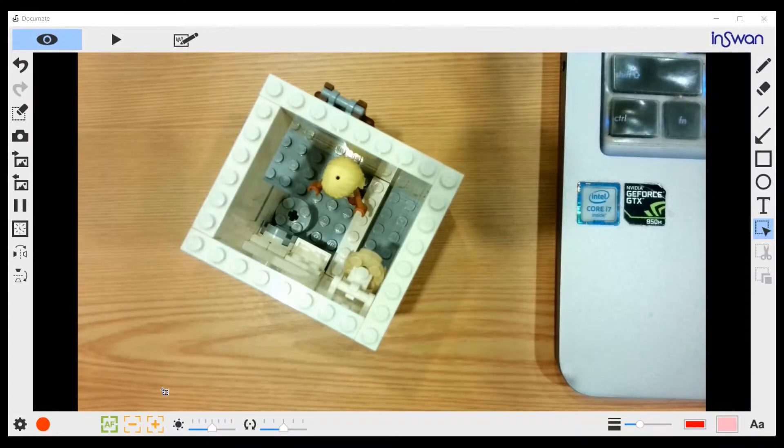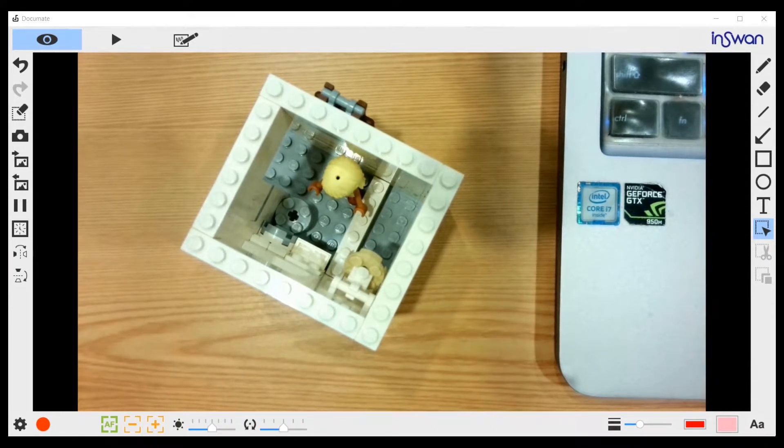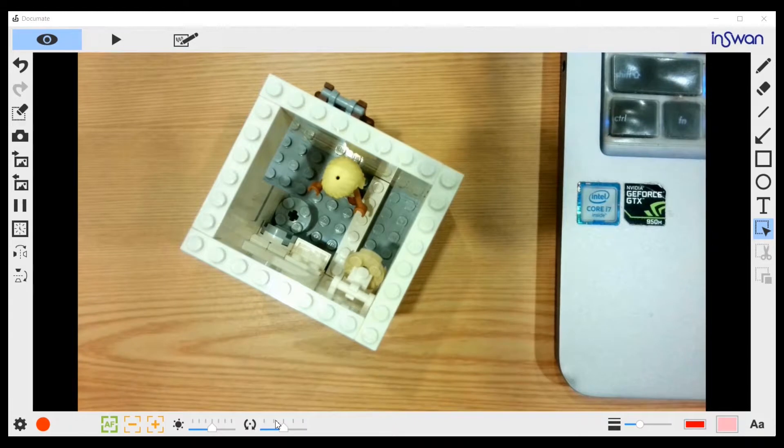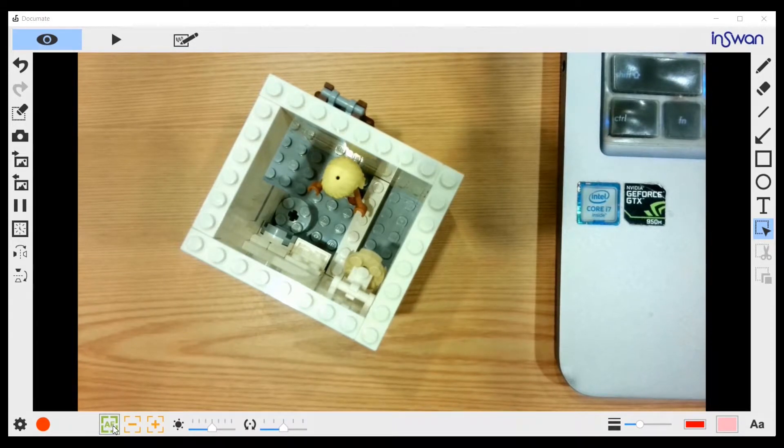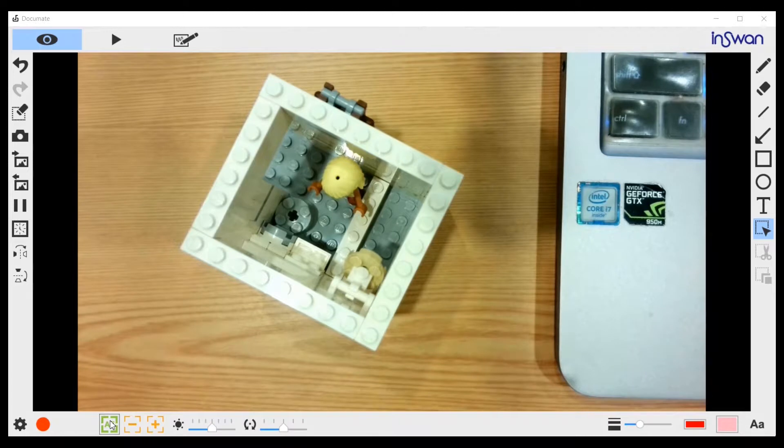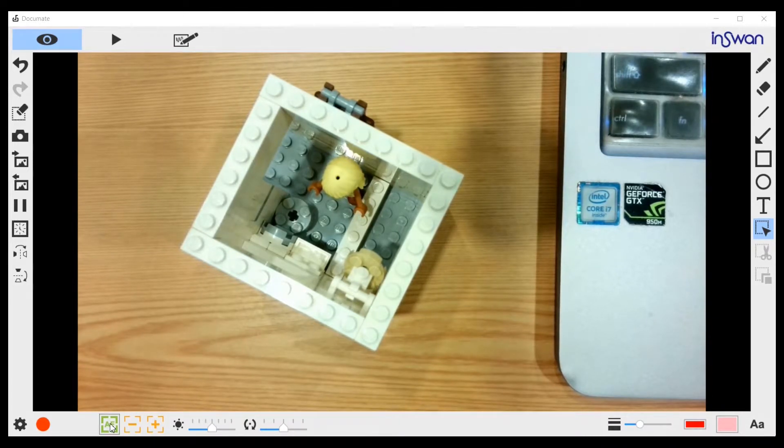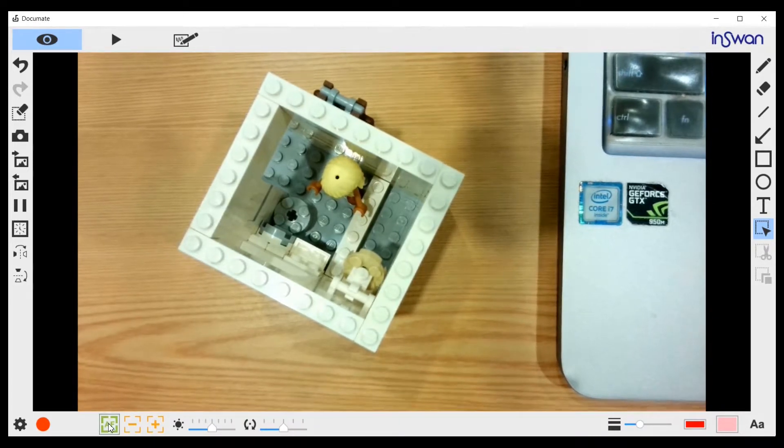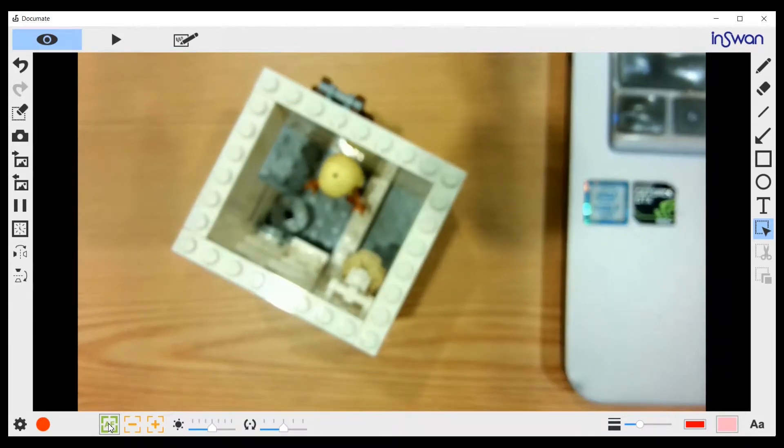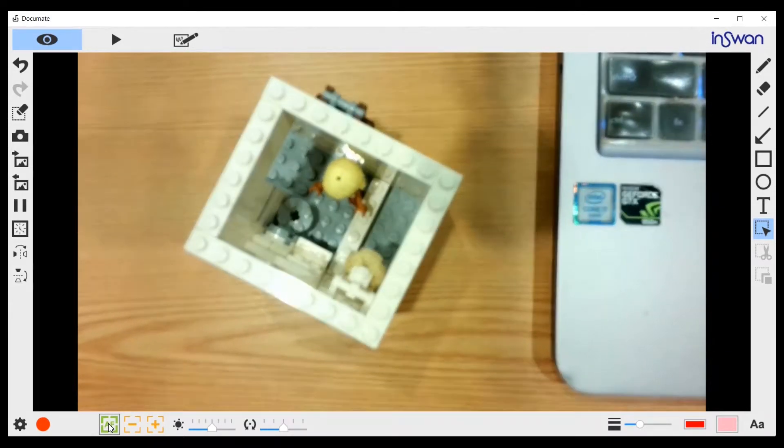On the lower left we have several buttons here. This one is AF, auto focus. Suppose you find this image not very sharp, we can press on it. Then it will help you focus.